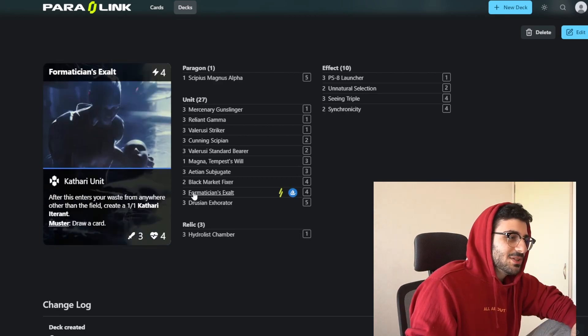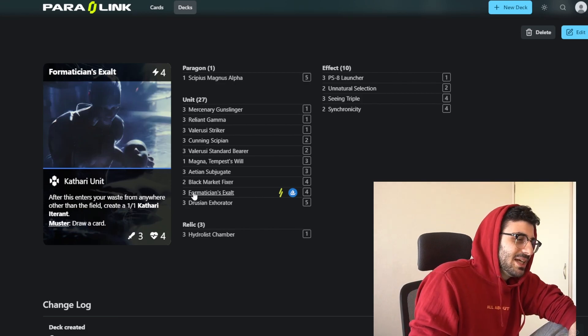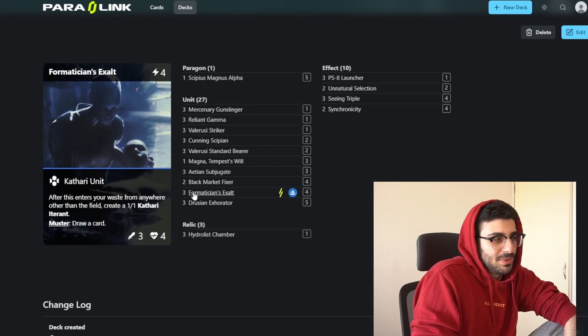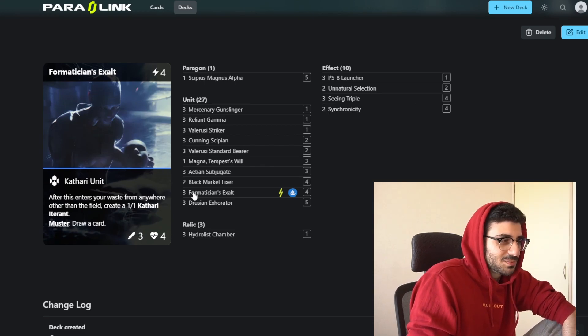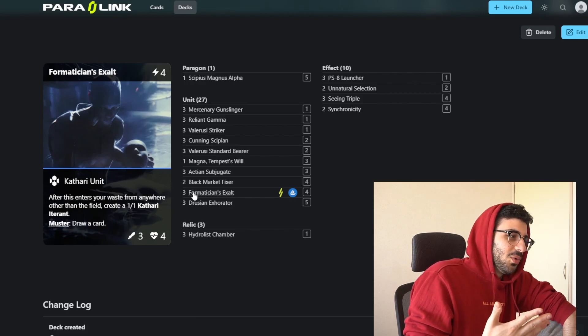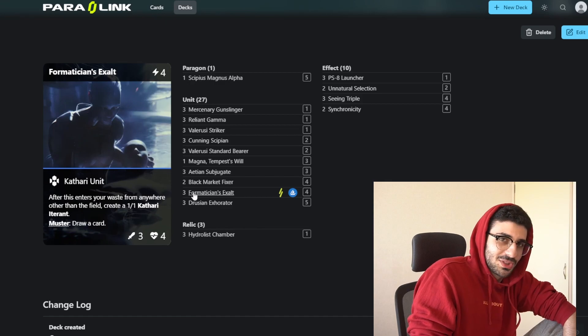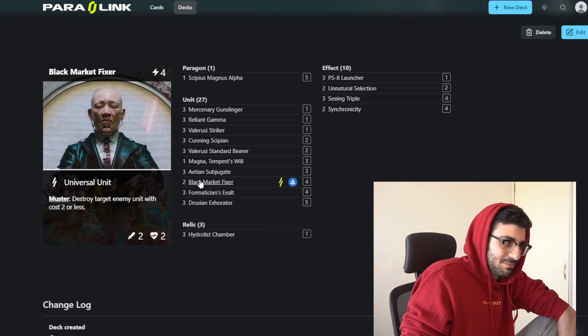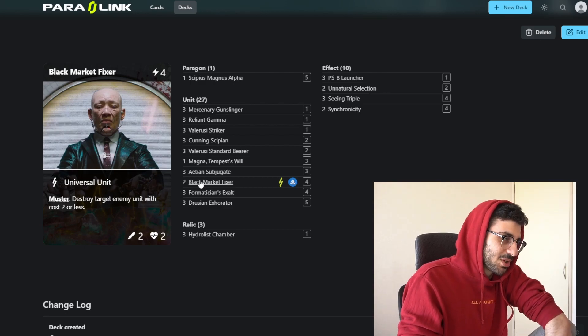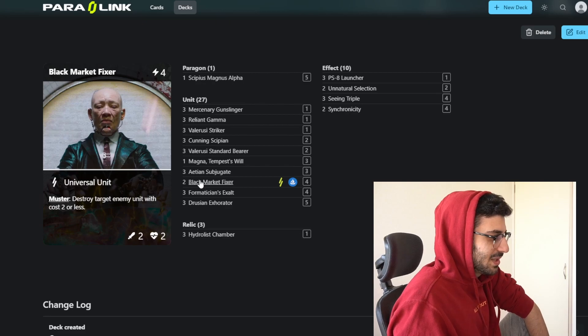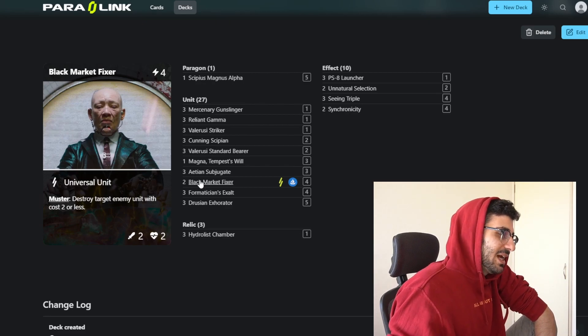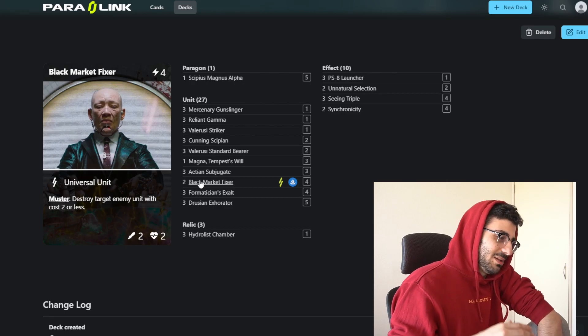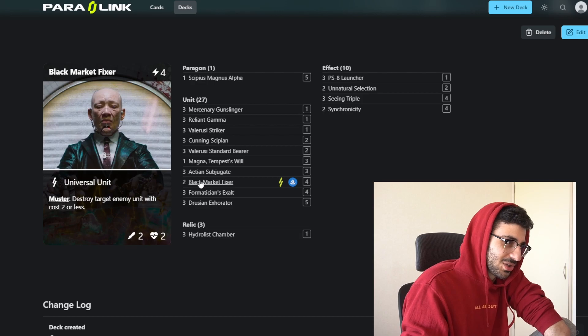We have these Formatician's Exalts, which are just for consistency in the deck. Usually the card you want to put into your bank, but it could help you out with that draw ability, setting up your Cypius to get you back into the game, or if you waste it from the top of your deck, it's pretty sweet. Then we have another good muster ability. This card is used in most decks, Black Market Fixer, one of the strongest cards in the game. Just being able to pop a 2 or less cost unit, and you get a 2-2 on the board. This works again with the leader.